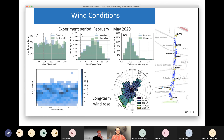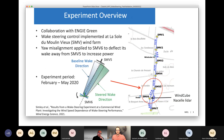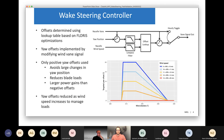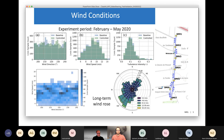We're toggling between baseline and wake steering control hourly — every hour we'll switch to using the offsets inside of the original wind vane signal. That's what I mean by baseline and controlled periods in these plots.